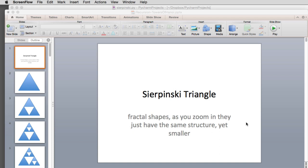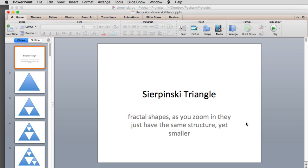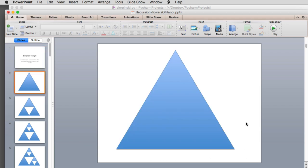Fractal shapes are images where as you zoom in, you keep seeing exactly the same thing at a smaller and smaller scale. The triangle—it's obviously a triangle—and you start by drawing a triangle.